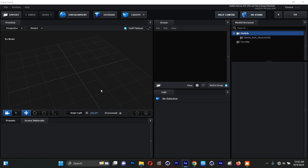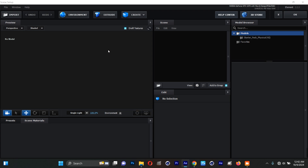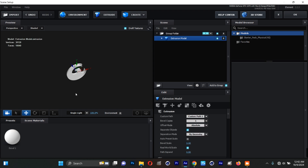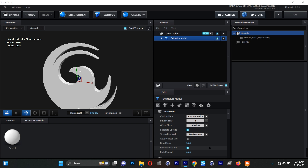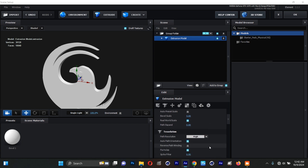We're now inside Element 3D. I'll turn off the grid here. The scene is empty — the logo isn't showing yet — so I need to click on Extrude. I'll click Extrude and there's my logo. I'll scroll down and come to Tessellation, changing it to Extreme.